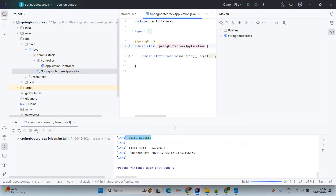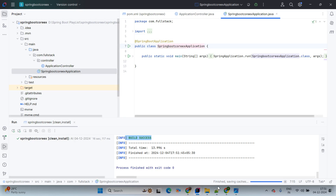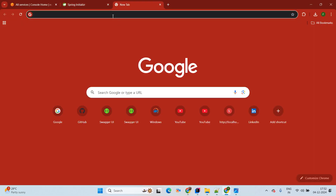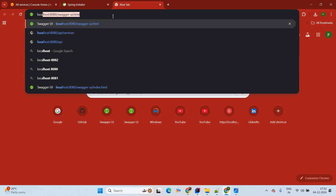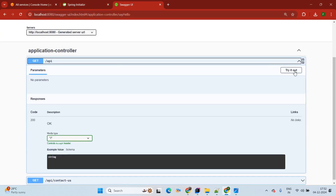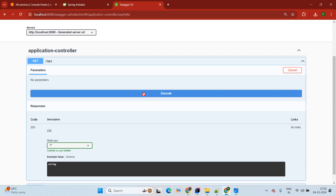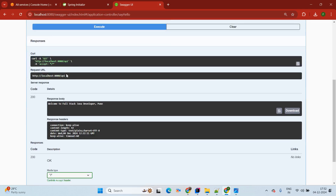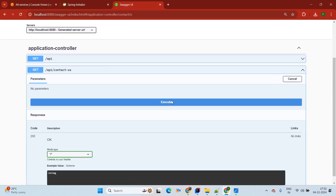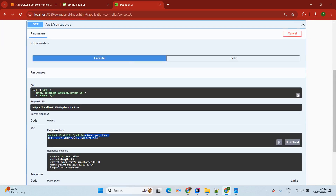Simply run the application. It will start running. Meanwhile, come up with Swagger by hitting localhost:8080/swagger-ui.html. Swagger is also up and running. Try it out — here is the API and the available output. Now coming to the next API, the Contact Us API. Try it out and it will give the contact us information on screen.